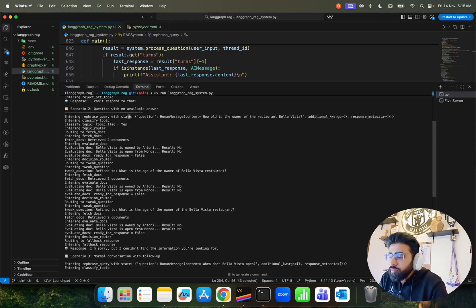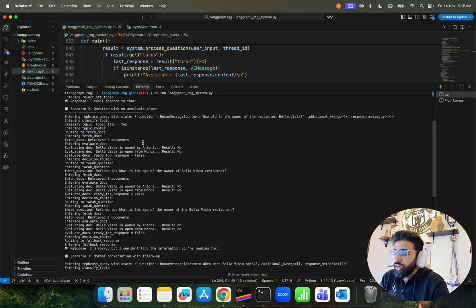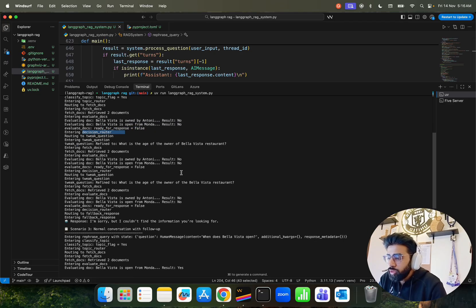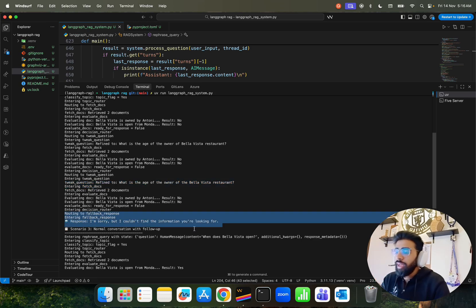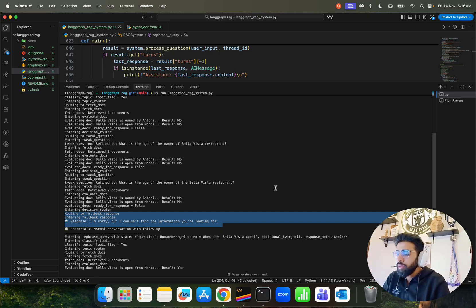Scenario two: 'How old is the owner of the restaurant Vela Vita?' — the topic flag is yes, it routes to fetch docs, retrieves two documents because the word 'Vela Vita' appears. But the relevance result is no, so ready-for-response is false. It enters the decision node, tweaks the query to 'What is the age of the owner of Vela Vita?', retries, but still finds nothing and responds: 'I'm sorry, I could not find the information you are looking for.' This is how you reduce hallucination in agentic RAG — if the information isn't there, it simply says so.